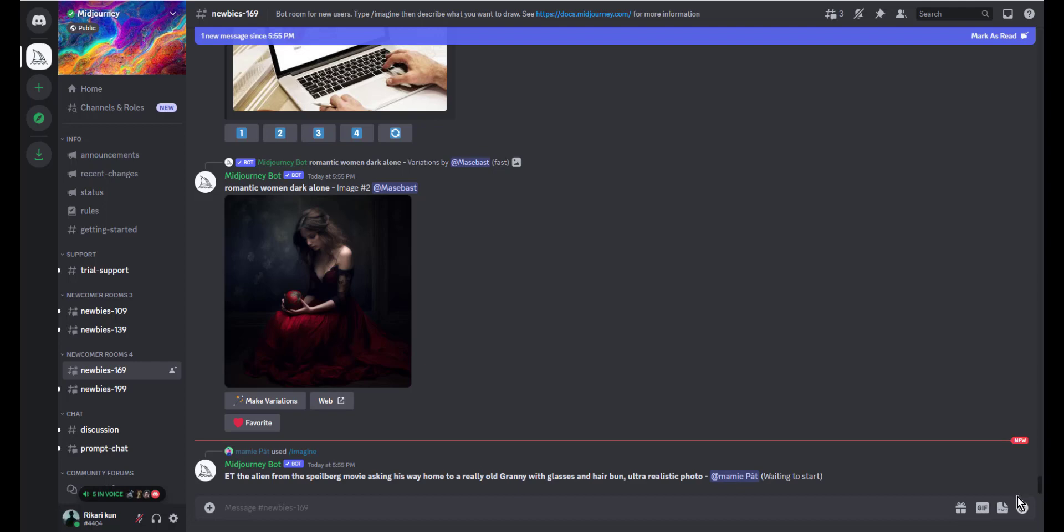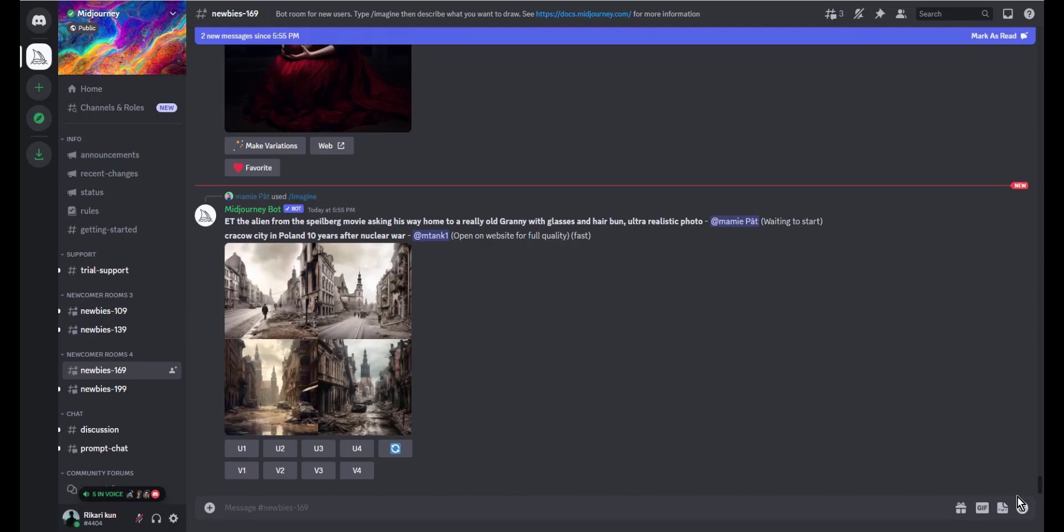Hello guys and welcome. Today we are going to dive into the process of removing the background in your Discord bot using Midjourney. If you are tired of messy backgrounds cluttering your images, then this tutorial is for you.